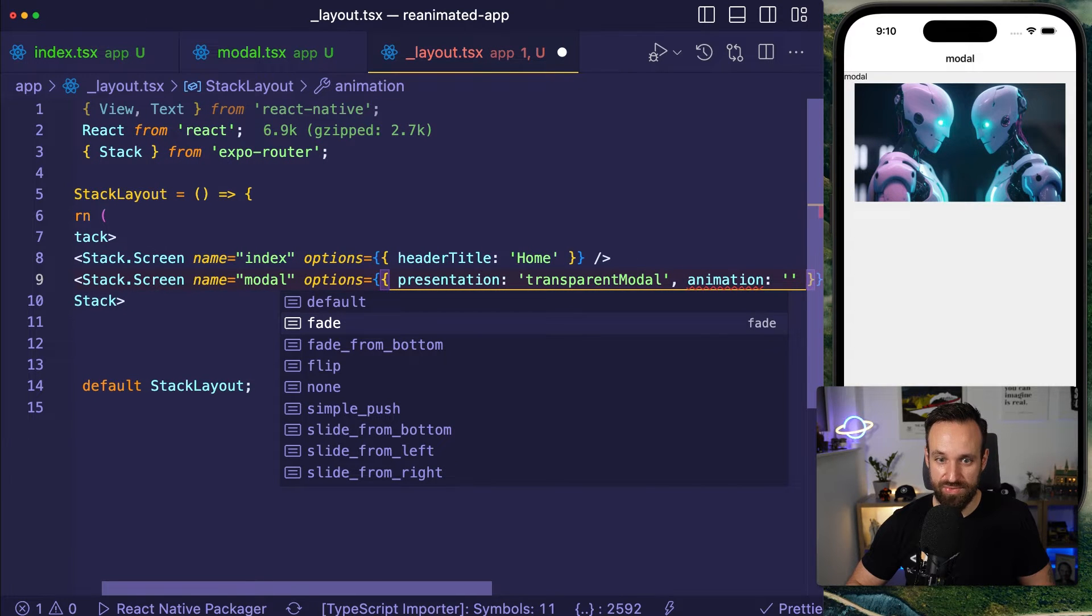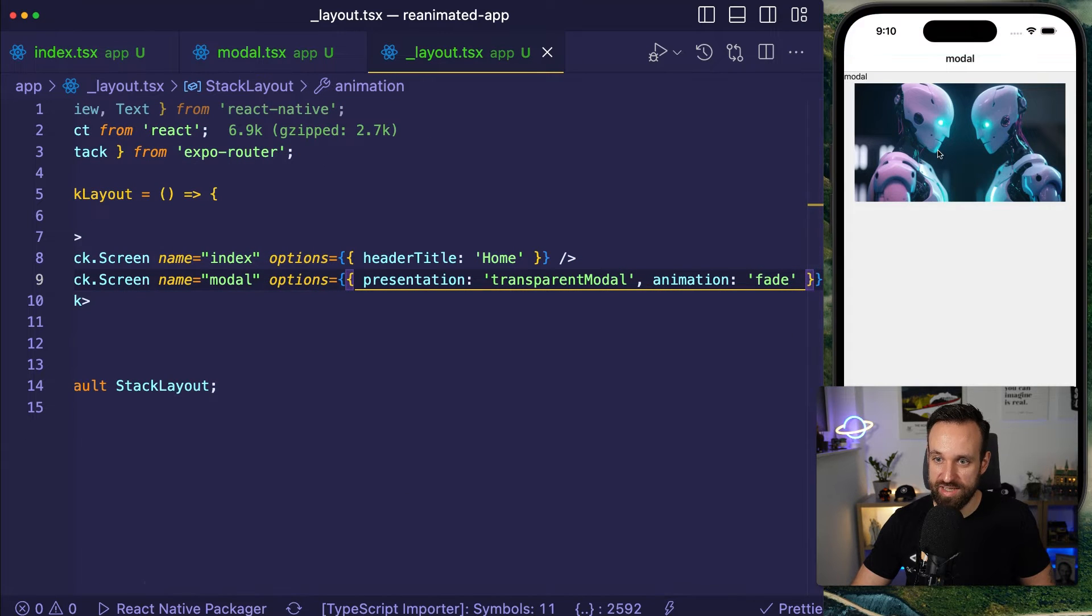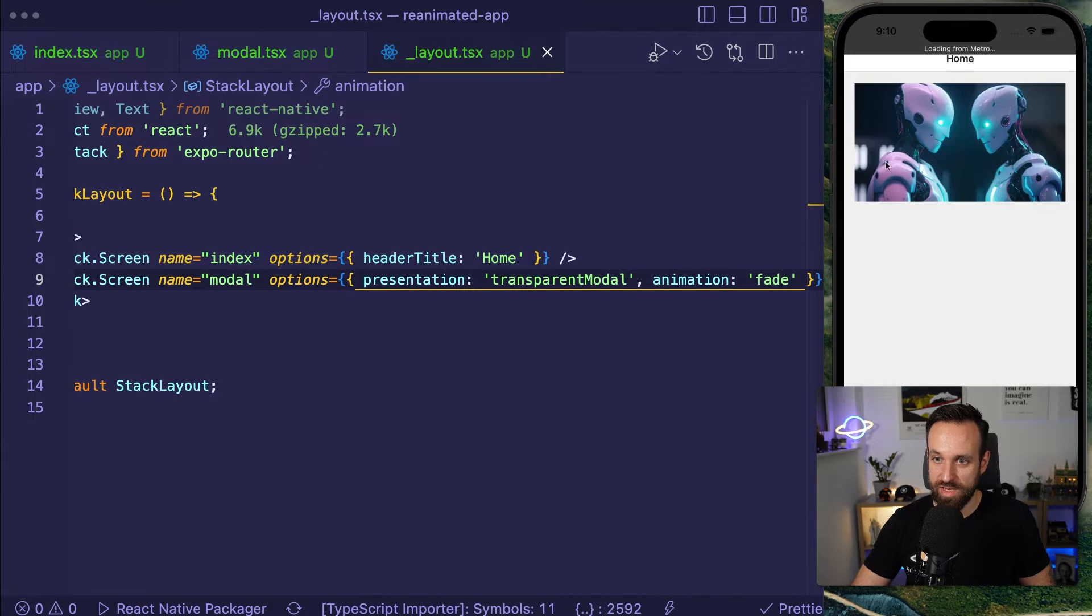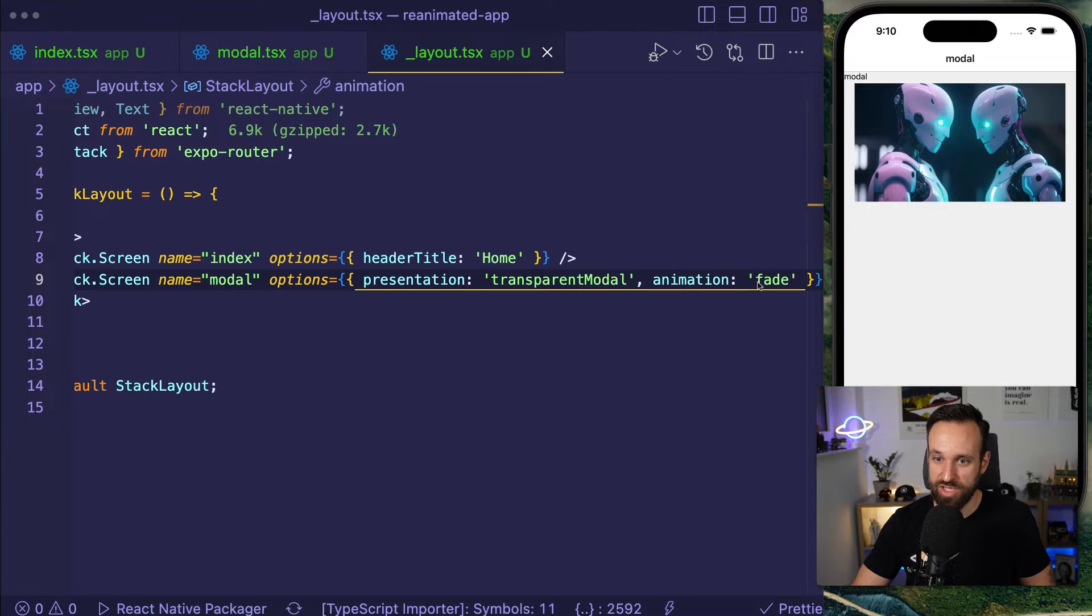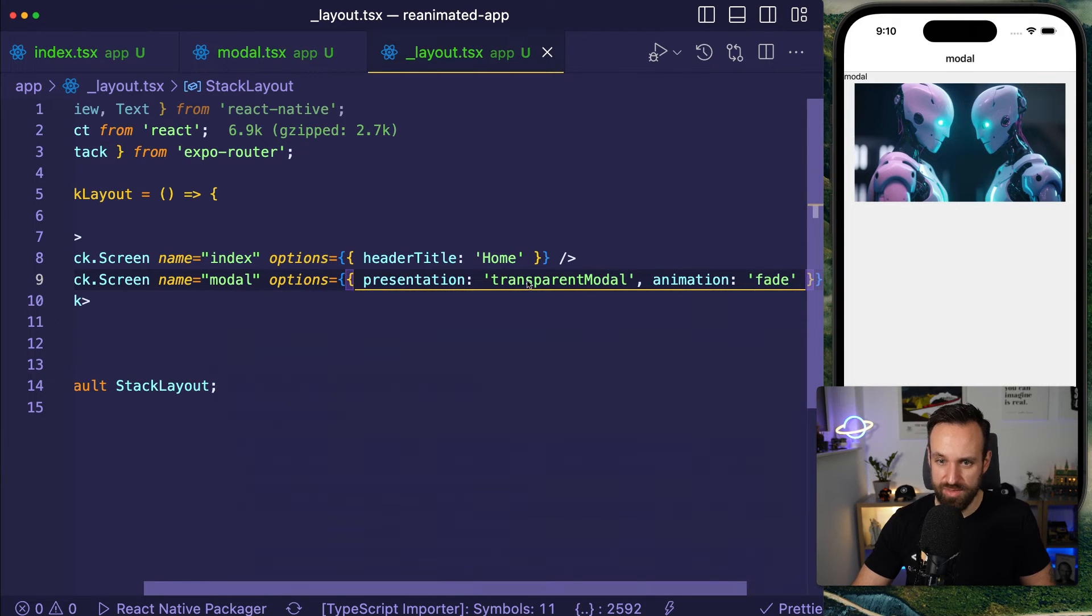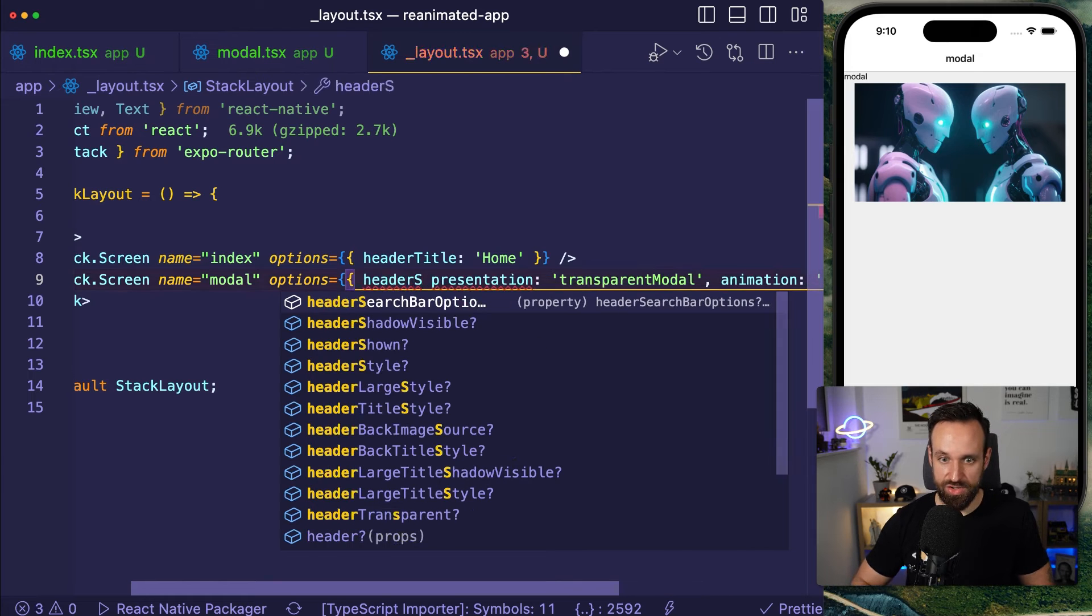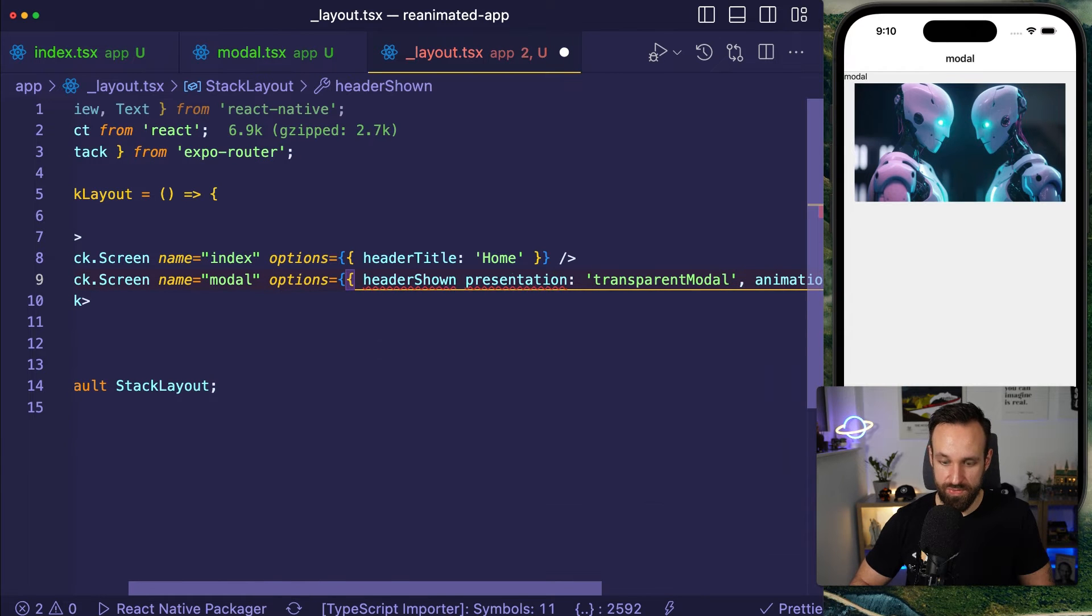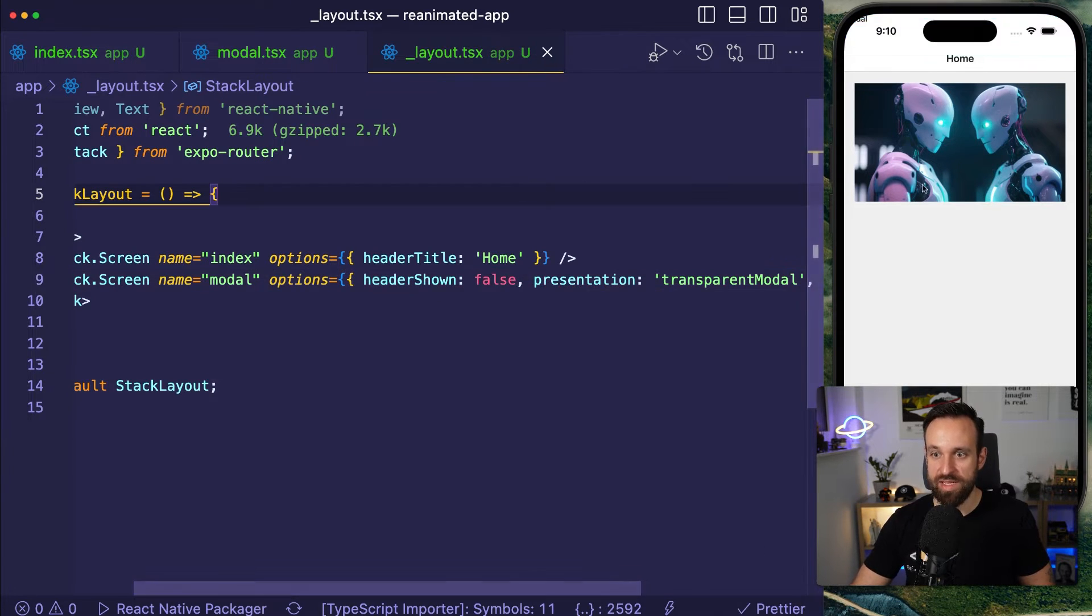Additionally, I want to add the animation fade. So it would just fade in the modal. How can I try this now? There we go. It just fades in. And also I don't want to have a header. So I'm going to say header shown false. So that's the first step.